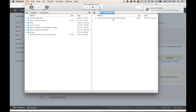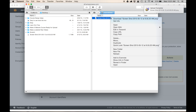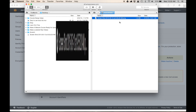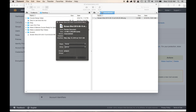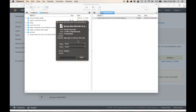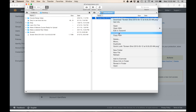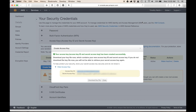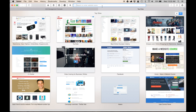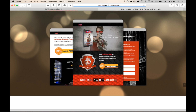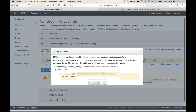Once the file is uploaded, if you want to share it on the web, it's as easy as right-clicking and going to Get Info. Then change the read permissions to World if you want to share it with everybody, and click Apply. Then right-click on it again, choose Copy URL, and there we go — now you've got the URL for that image copied to your clipboard. Paste it in, and that's the image I just uploaded. That's how you do it.